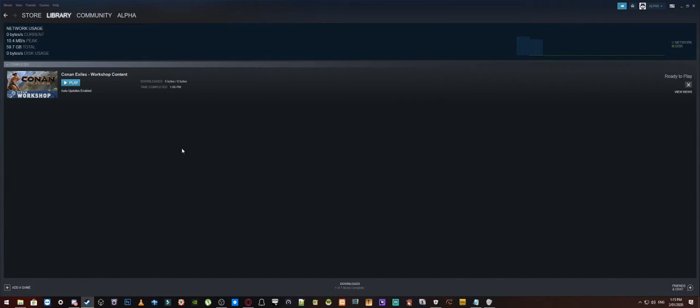Alright well it should have popped up again with another window to say hey BattleEye has been installed but if it doesn't look that's okay, it doesn't really matter.